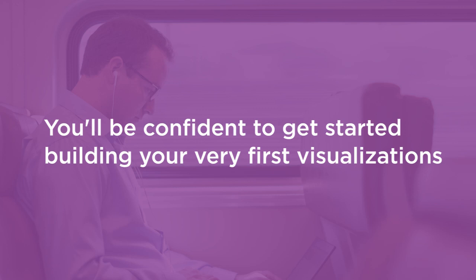By the end of this course you will be confident to get started with building your very first visualization. I have provided ready-to-use templates where you can just plug your data and get started.